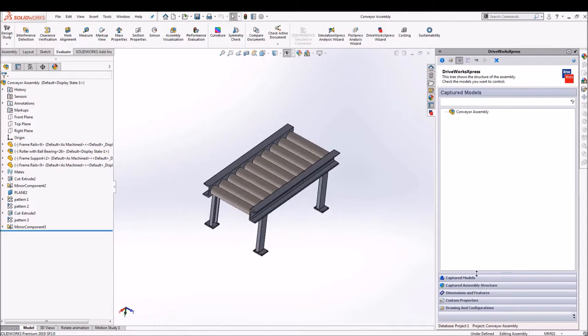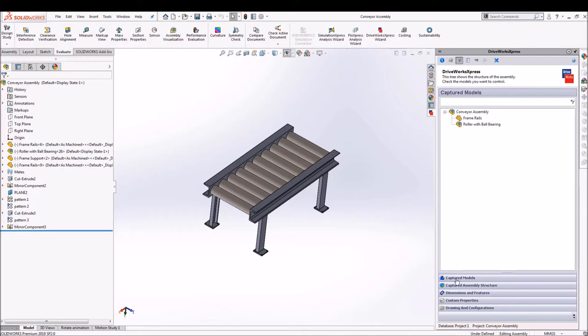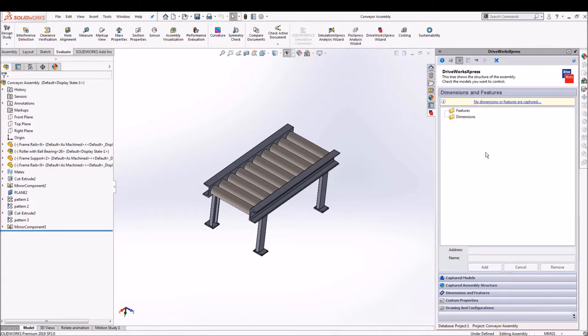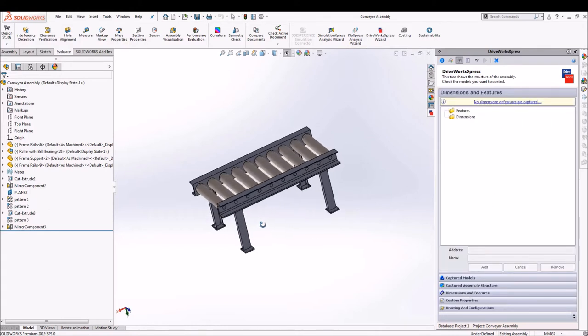So there are a number of components. We'll go ahead and select the components that are required for our further variation to be done. As you can see we have selected three components and we'll move forward and start capturing the dimensions.